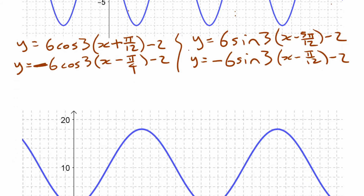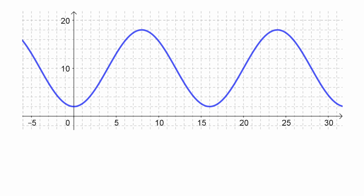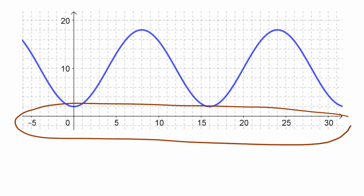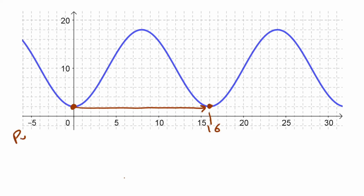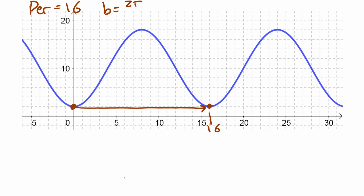Let's try another example. For this graph, the horizontal scale is rational numbers, not multiples or fractions of pi, which makes a difference to what our equation looks like. We still work out the same things. Starting at the axis and looking for the same point in the cycle, reading the scale gives us 16. So the period is 16, and the b value is two pi divided by the period: two pi over 16, which you can reduce to pi over eight.